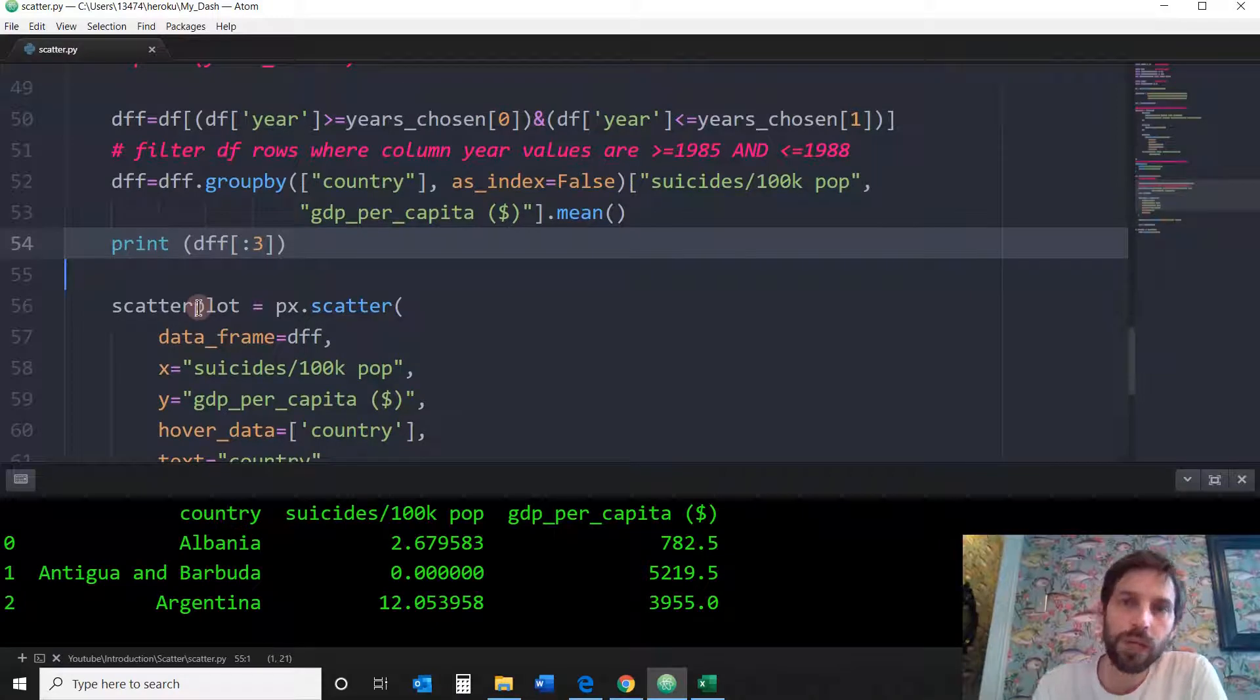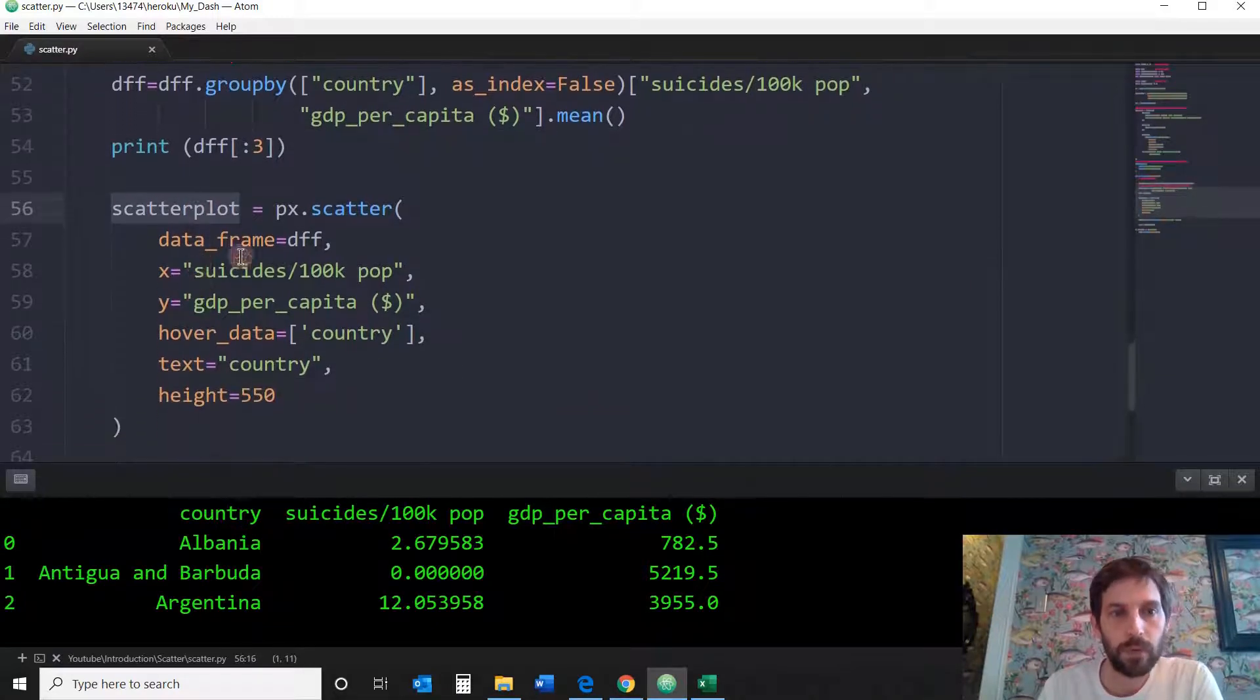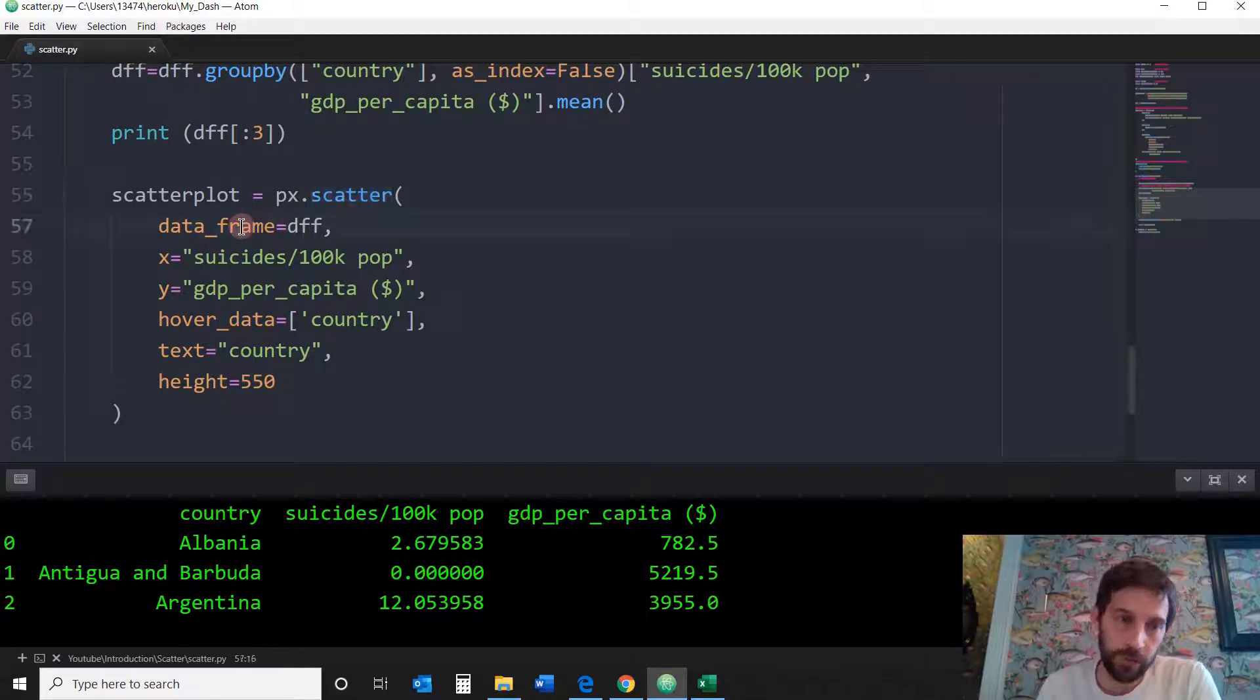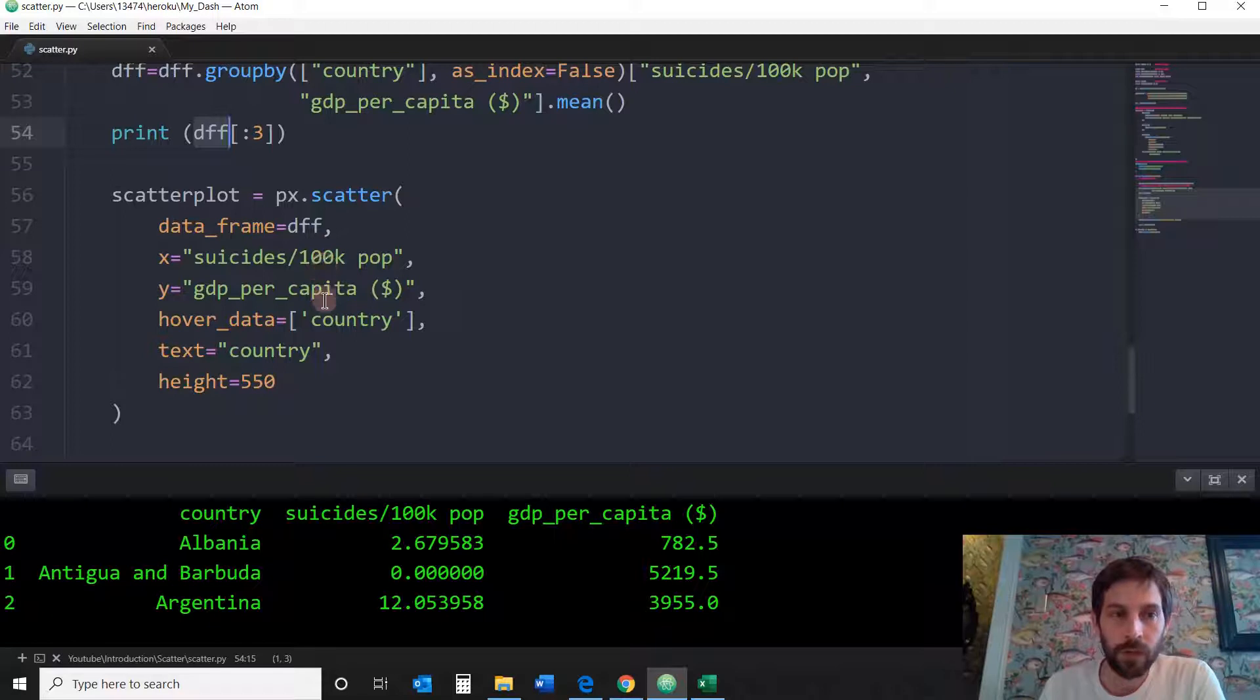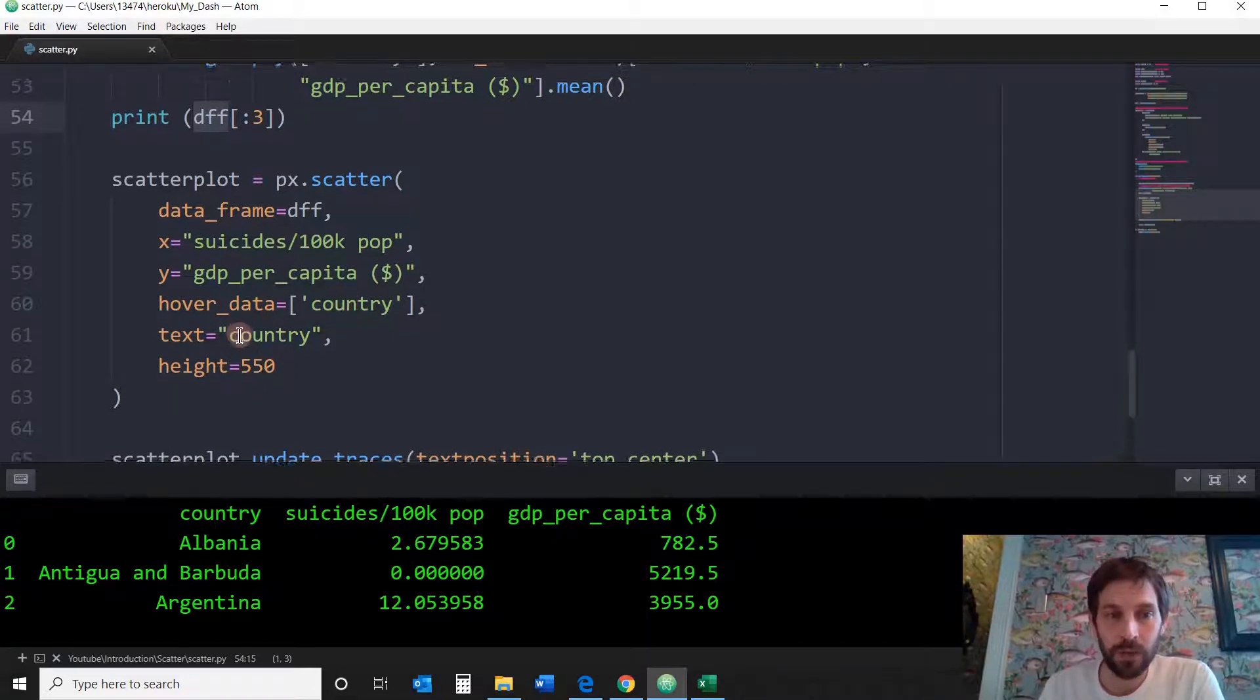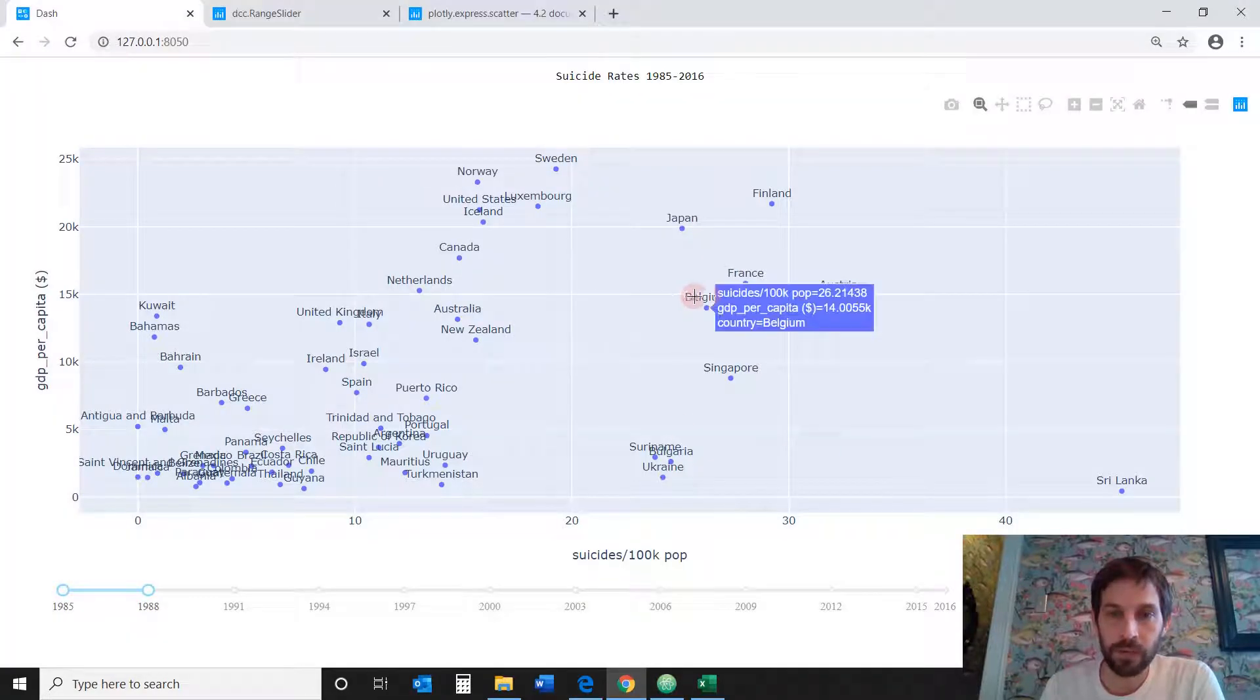So now we can move forward and create the scatter plot. We're going to call Plotly Express and create the scatter plot. We're going to say the data frame is our filtered data frame. The x-axis is going to be the suicide rate, the average of the suicide rate that we created above. The y-axis is GDP. Hover data is going to be the country. The text is going to be the country as well. And that's going to refer to the text over each mark.